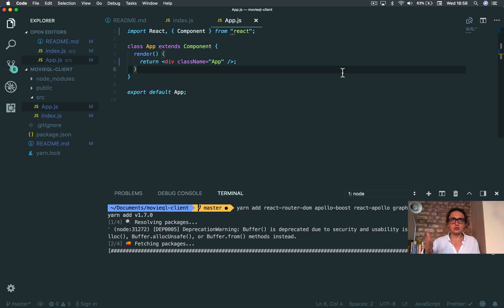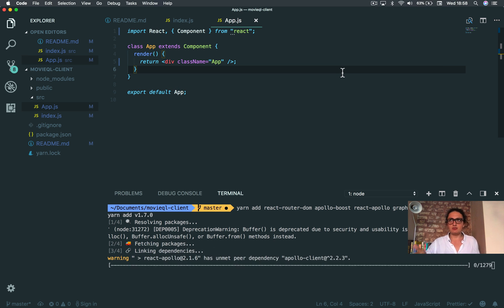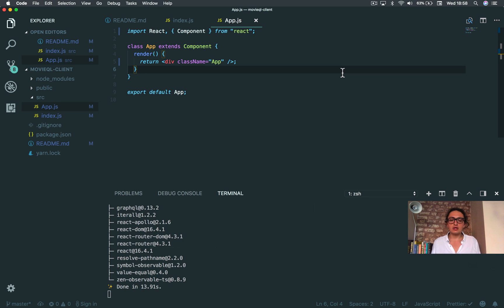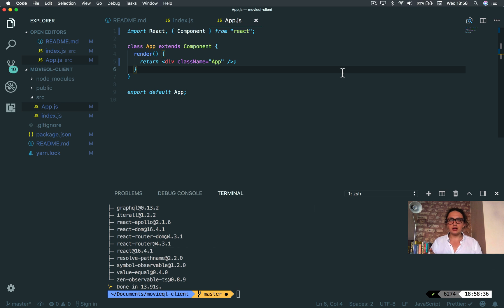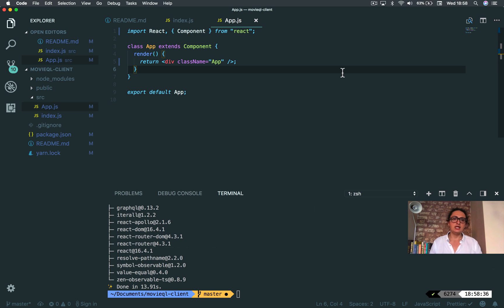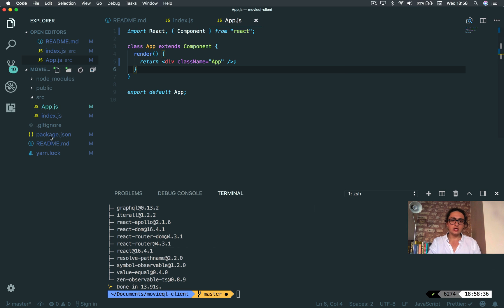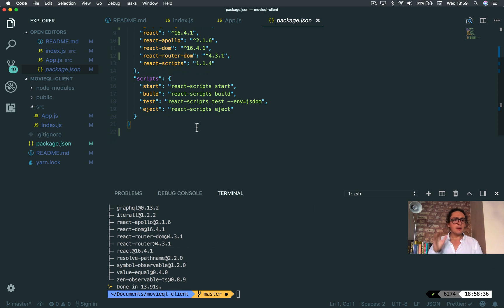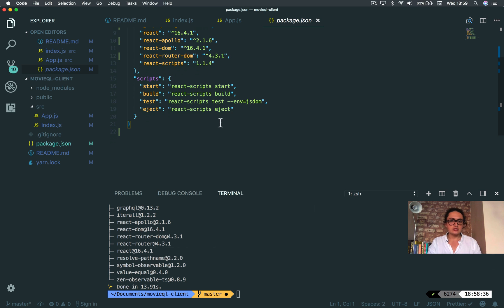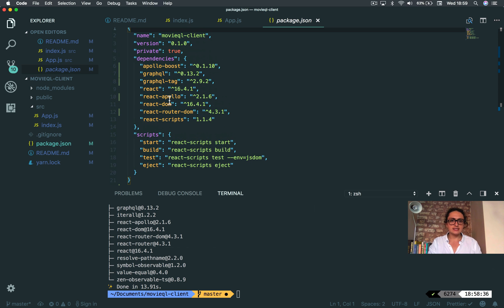On the server we used GraphQL yoga, which is like create react app for a server inside Node.js with GraphQL. Now what we're going to do here is similar. We're going to use something called Apollo boost. Apollo boost is like everything set up for us to have a GraphQL client. On the Nuber course we talk about the clients more because we have to make our own custom client, but this one that comes with Apollo boost is good enough for what we're going to do. So that's why we're installing it.